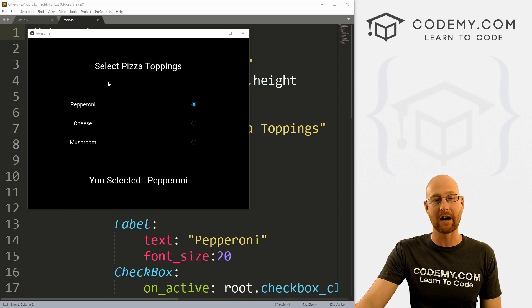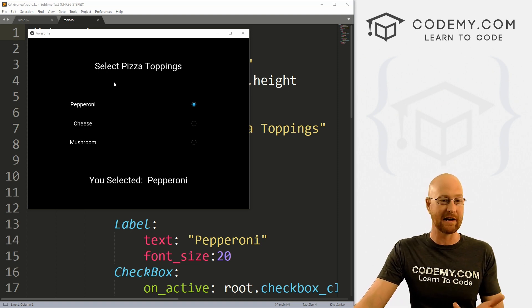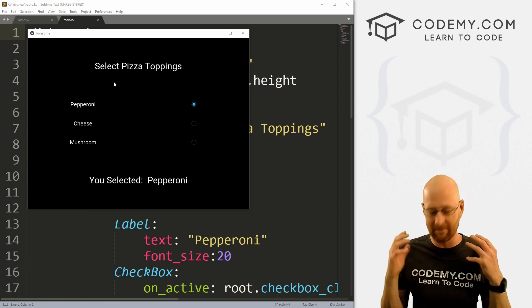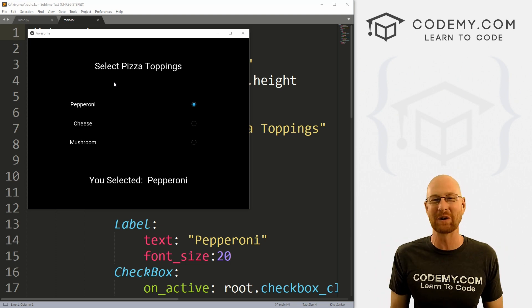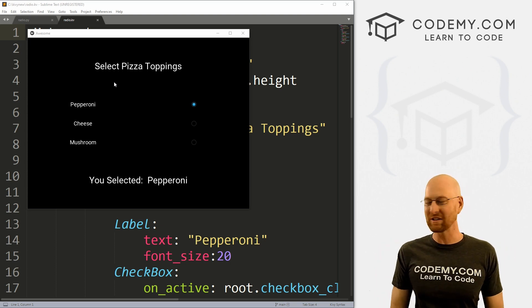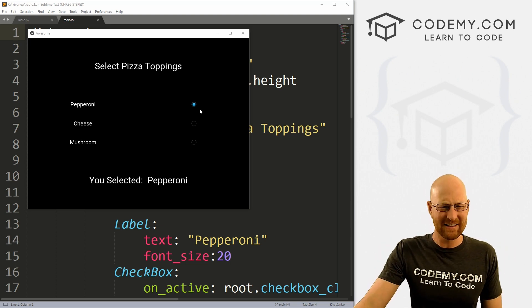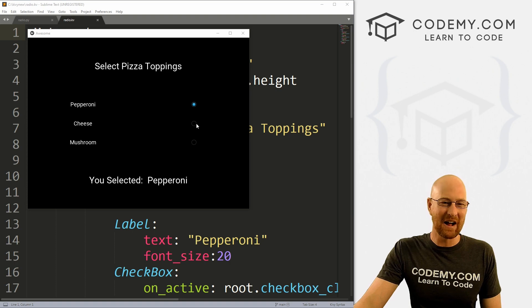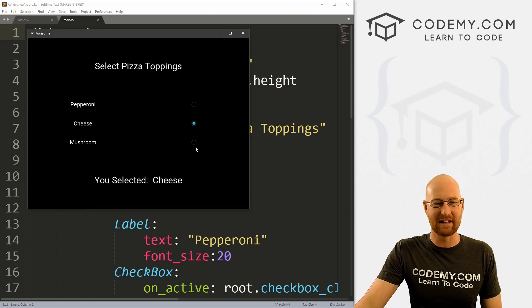Okay, in the last video, we looked at checkboxes and in this video, we're going to look at radio buttons and they are very, very similar. This is going to be a very short video, but it's almost new year, so short videos are good. It's the holiday season. So I've got the same app we had yesterday in the last video.